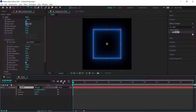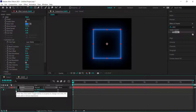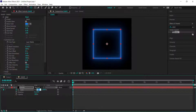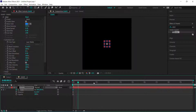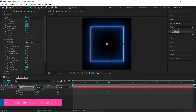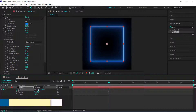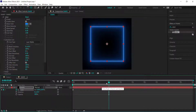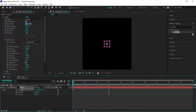Hit the stopwatch for scale and bring it down to about 20. Then move to three seconds in the timeline and bring it up to 120. Make sure the rectangle doesn't go outside the composition — adjust the settings if needed.